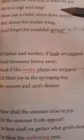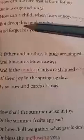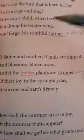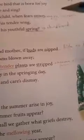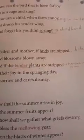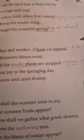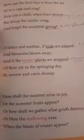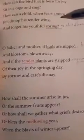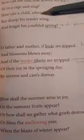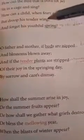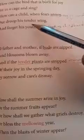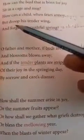So in the same manner, 'how can a child when fears annoy?' How could children who are living in fear, where annoy means angry and irritated — how, under such an irritated and angry condition, can the child grow? 'But droop his tender wing' — under this situation, the children are going to lose their tender wings. Tender means soft and droop means bend.